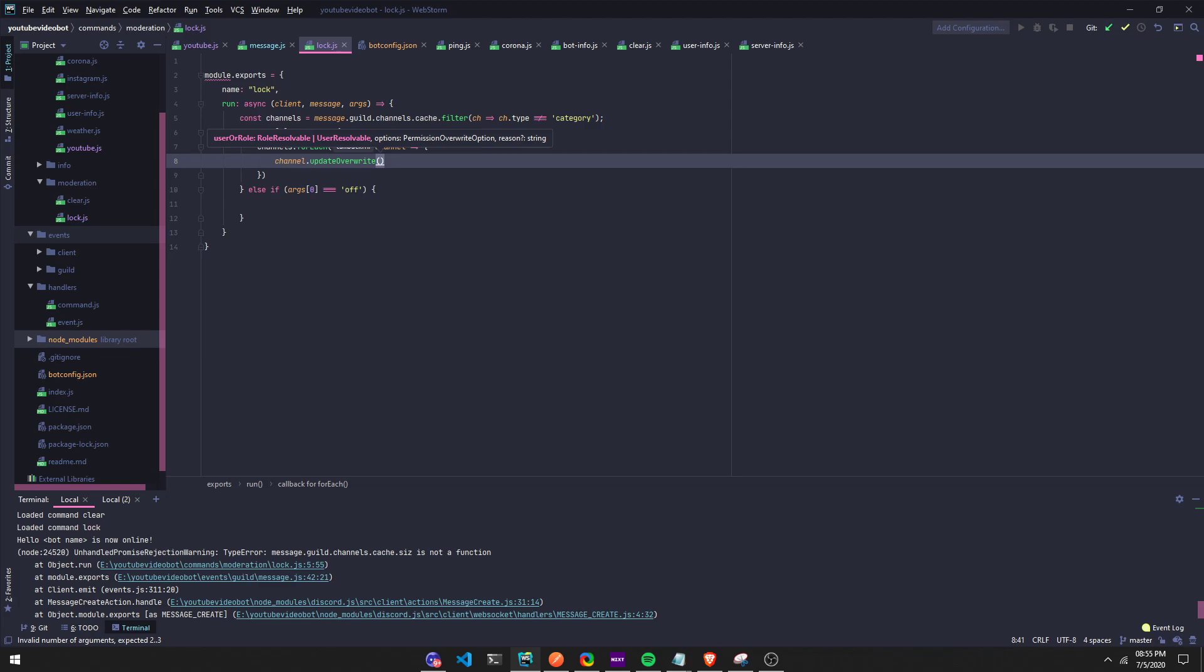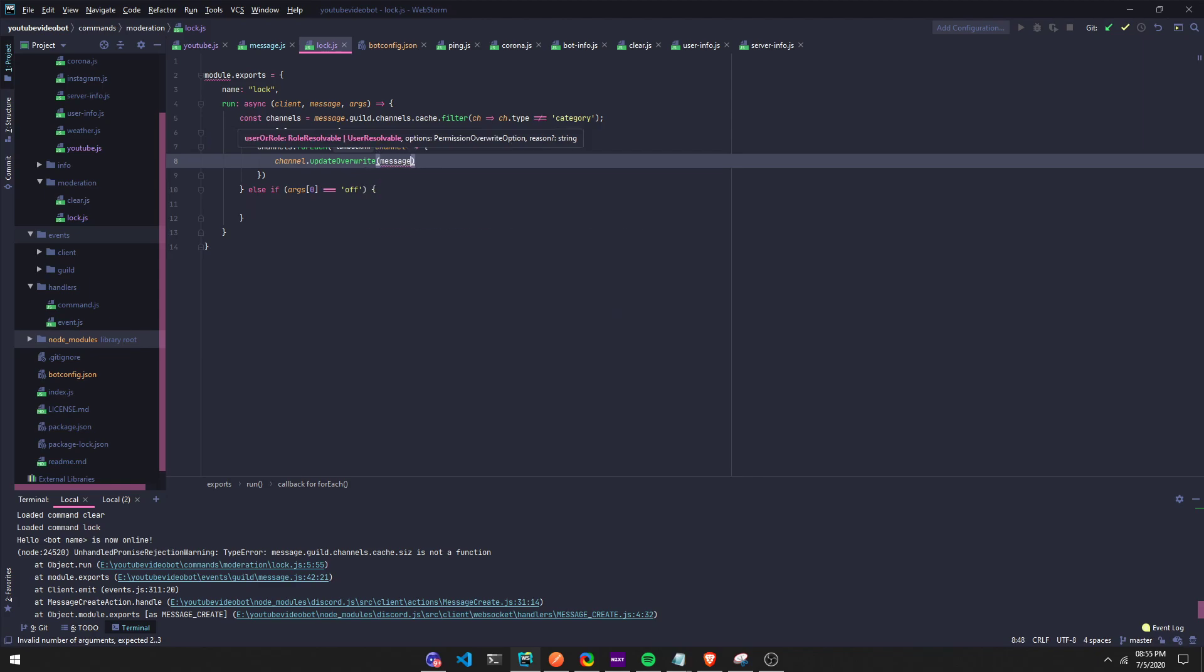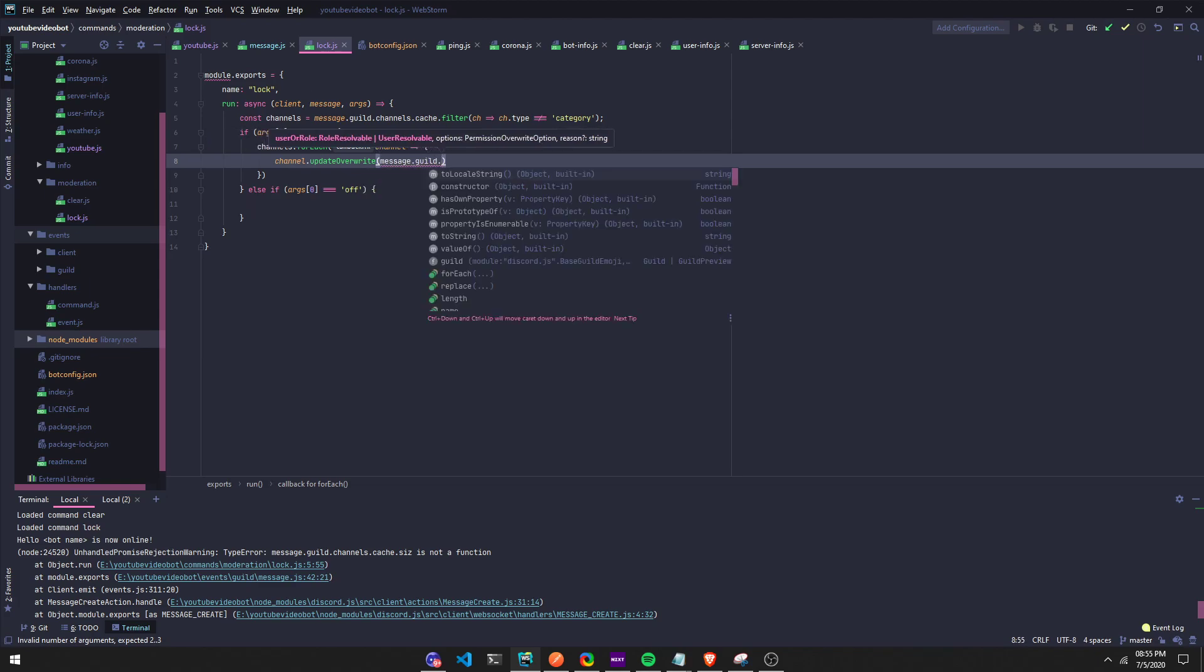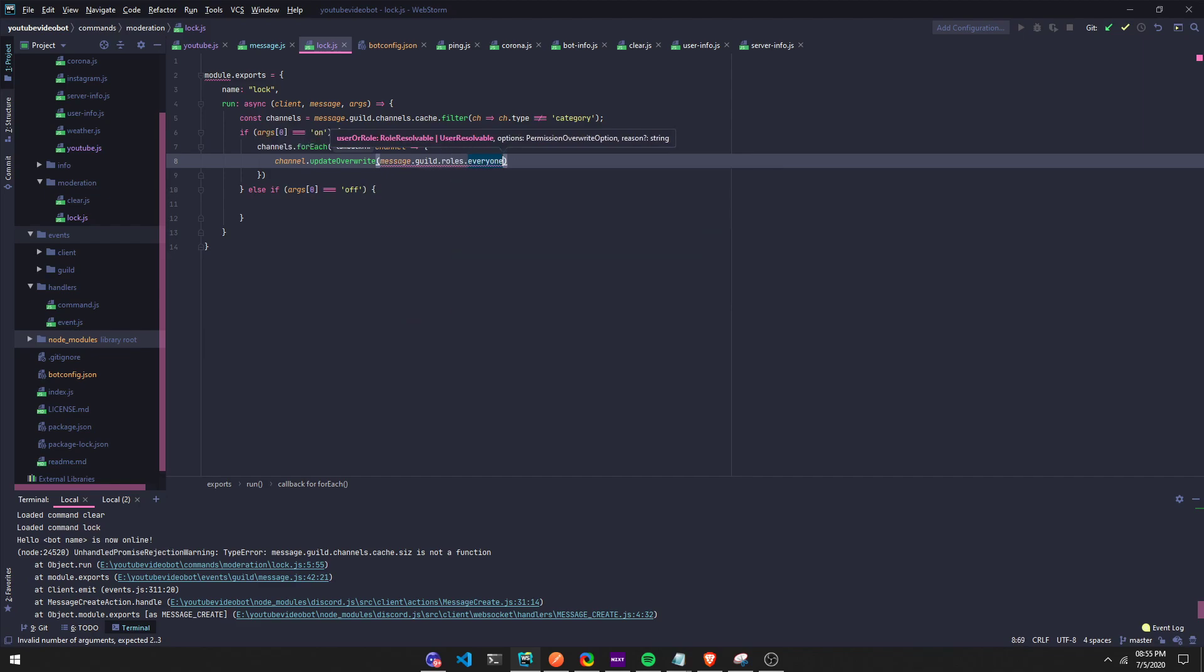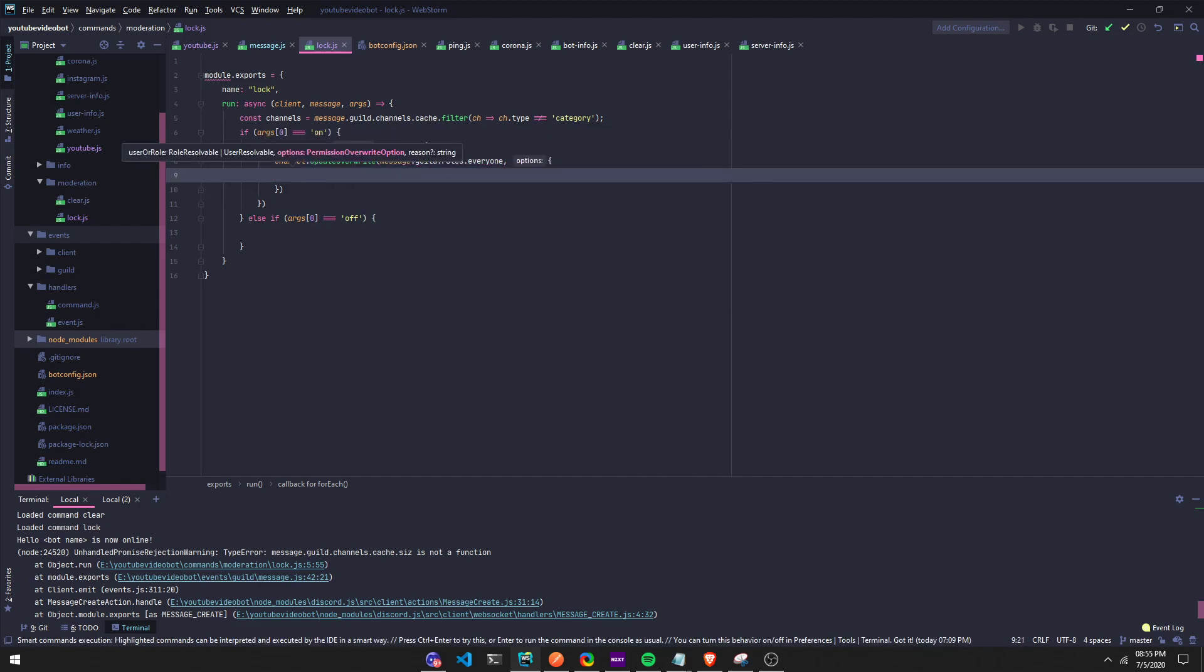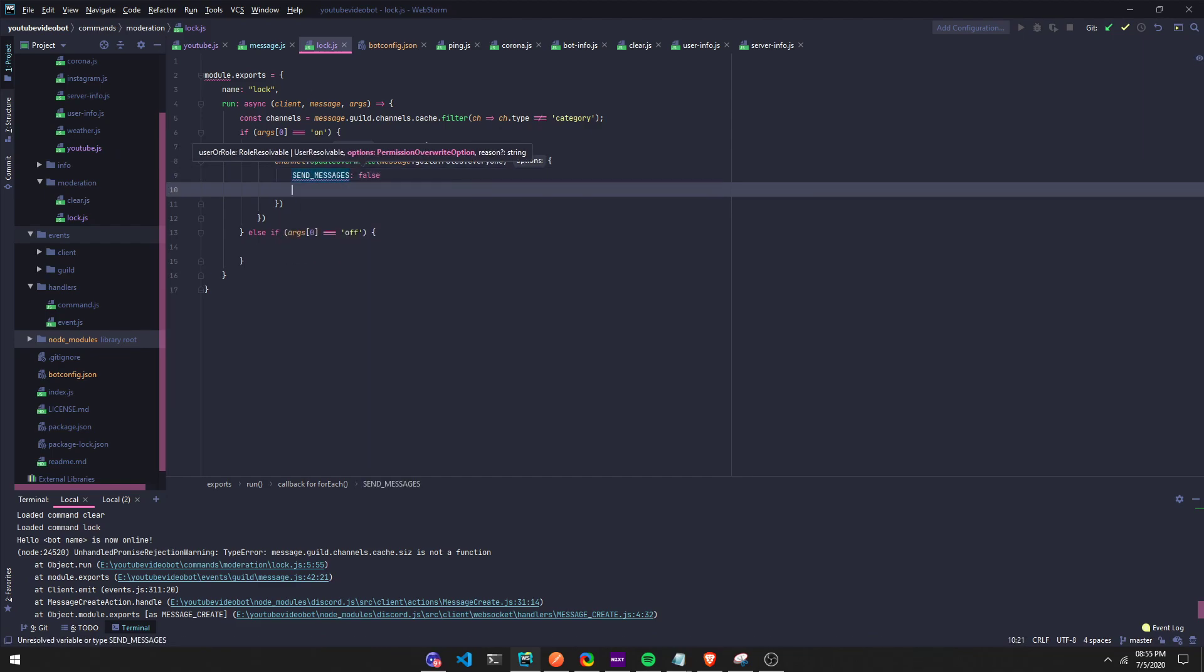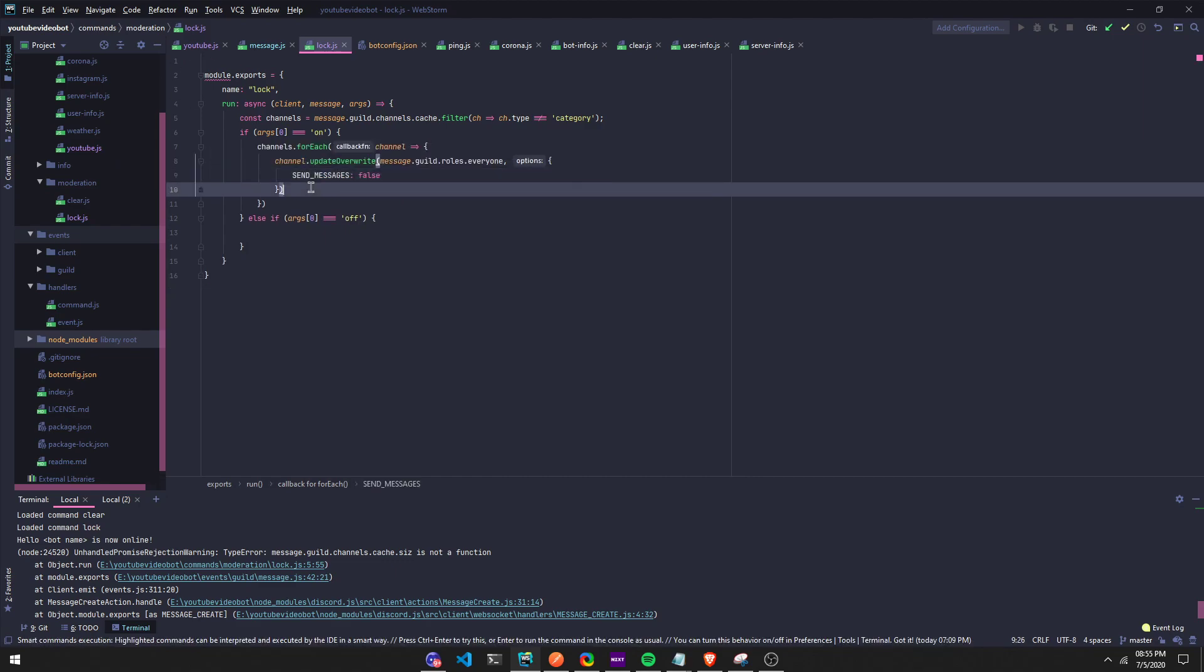We're gonna set it for everyone, so message.guild.roles.everyone. What are we gonna do here? We're gonna set send messages to false, so we got to put that in caps. Then now we're gonna run a dot then here.